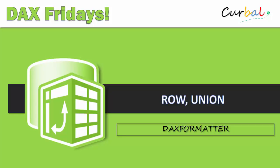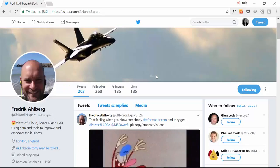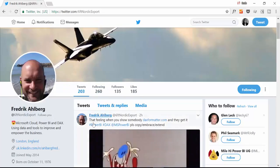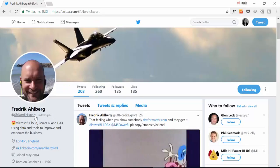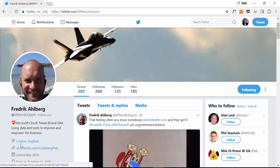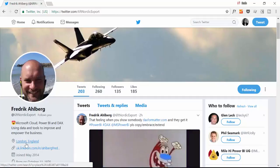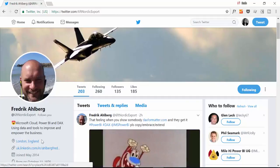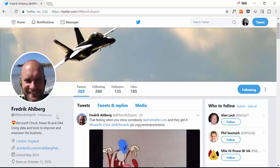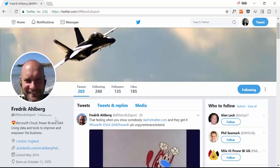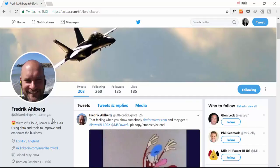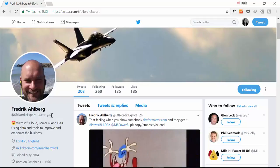So again if you hear the noise I apologize. Let's go ahead. This was actually suggested by Fredrik. He lives in London nowadays but he is Swedish.